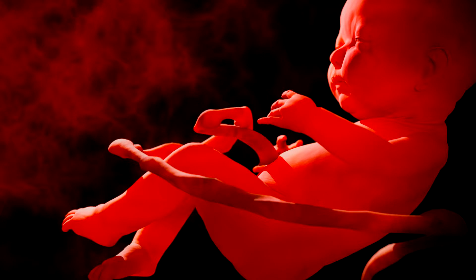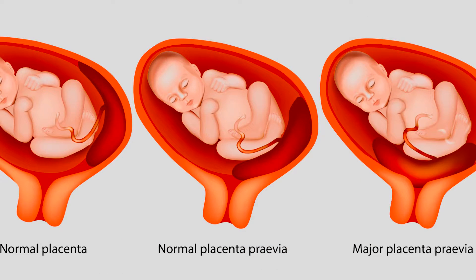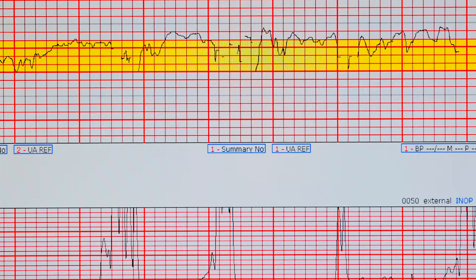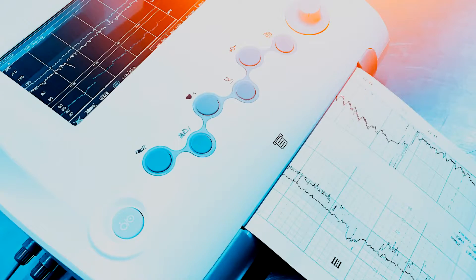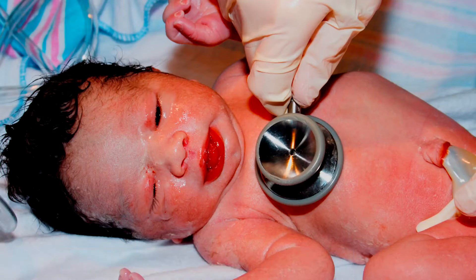HIE can occur through many ways. For instance, if there are problems with the umbilical cord or the placenta itself, these possibilities may limit the amount of blood and oxygen getting to the baby. Uterine tachysistole, for example, can also cause issues for the baby. Tachysistole occurs when there are excessive and frequent contractions occurring during certain periods of time.